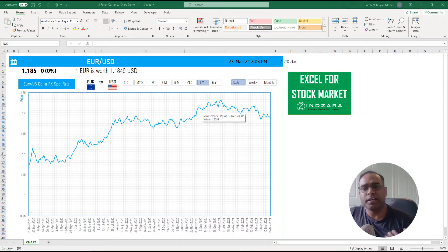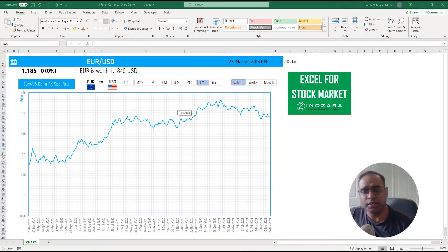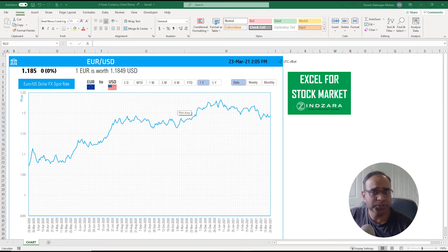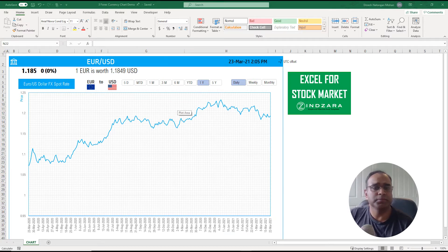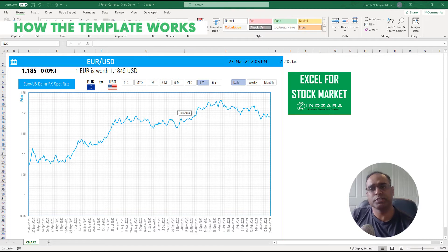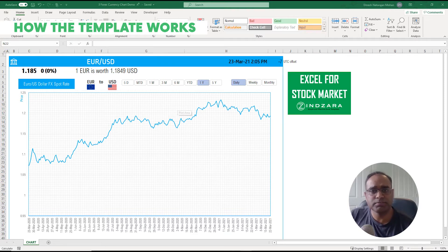In terms of the functionality of the template, there is a lot of similarity with the one we covered earlier about the stock price chart, but there are some changes. Let me talk about how the template works first.